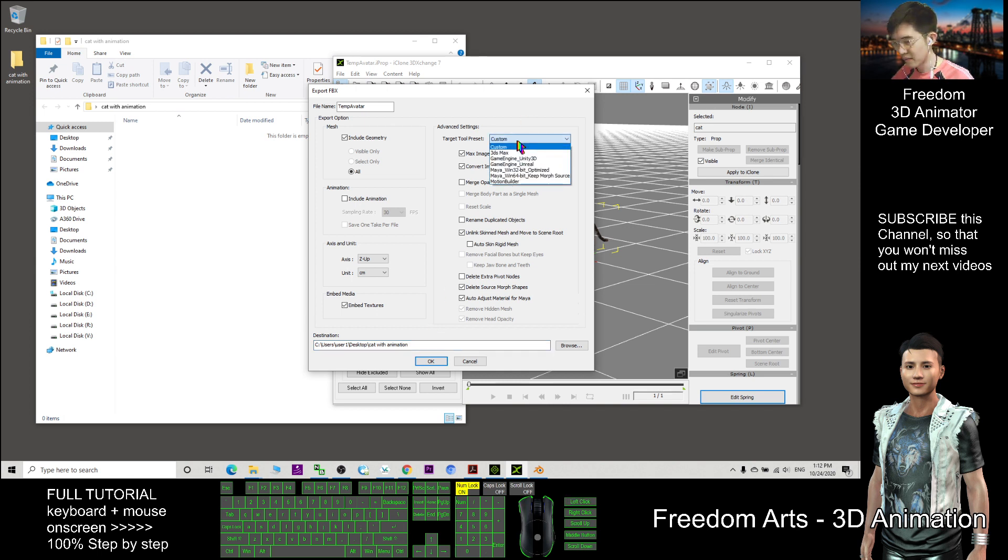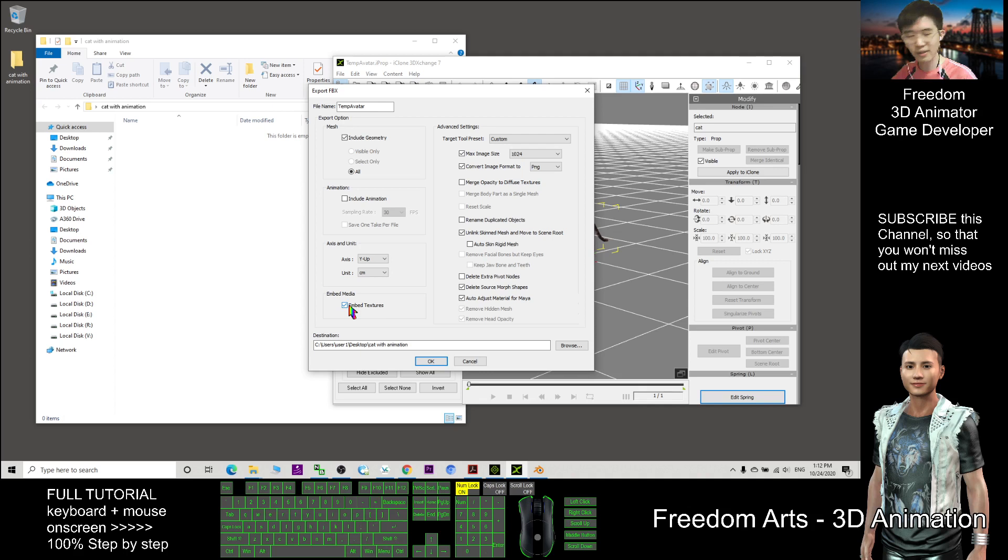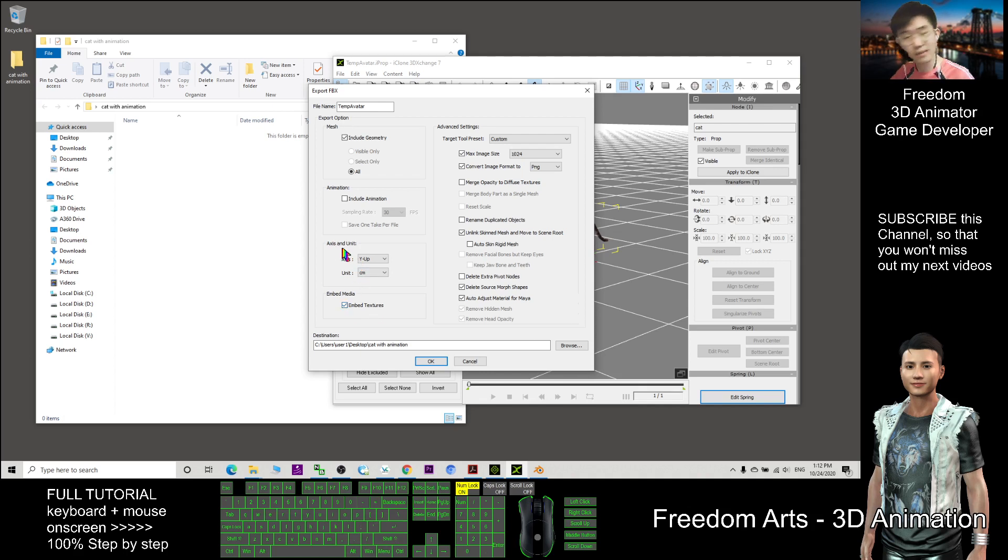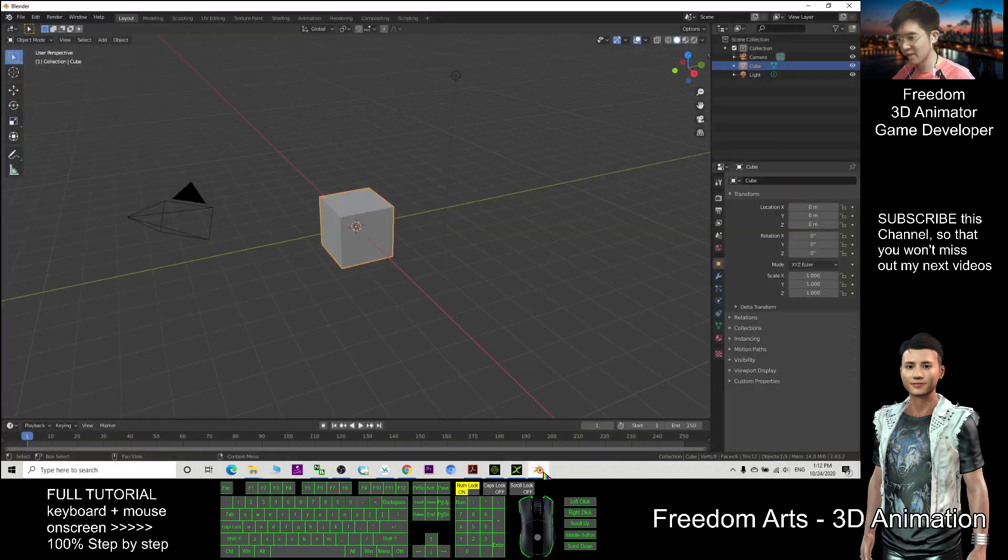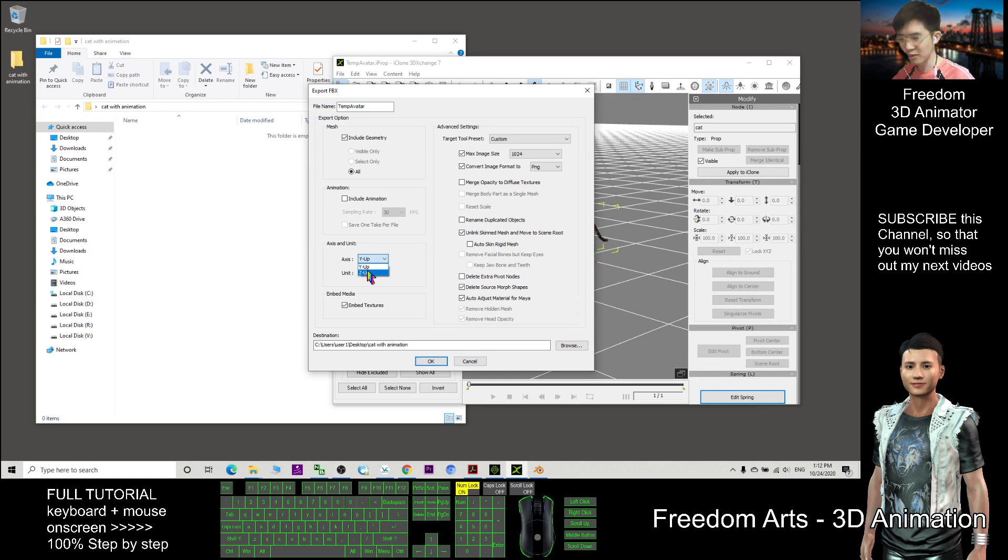We click Maya Window 32-bit optimized. Make sure to embed textures and set the unit correctly. To import into Blender, before you export it out, you need to change to Z Up. This is very important.